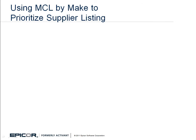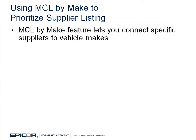You can use Epicor MCL by Make feature to set a particular supplier such as ACDelco to appear first when a General Motors vehicle is selected or MotorCraft to appear first when a Ford vehicle is selected.